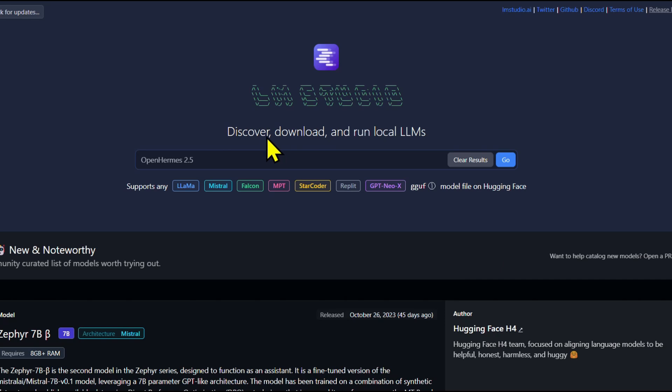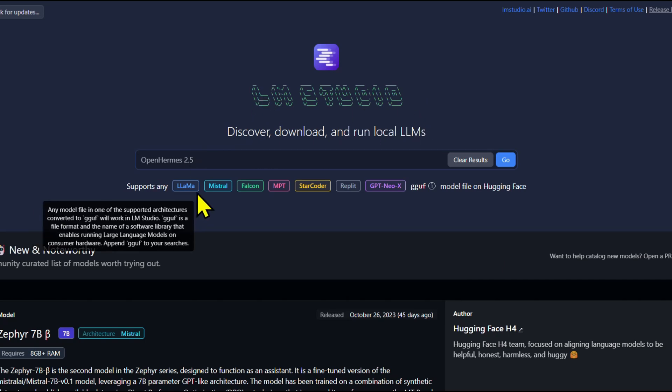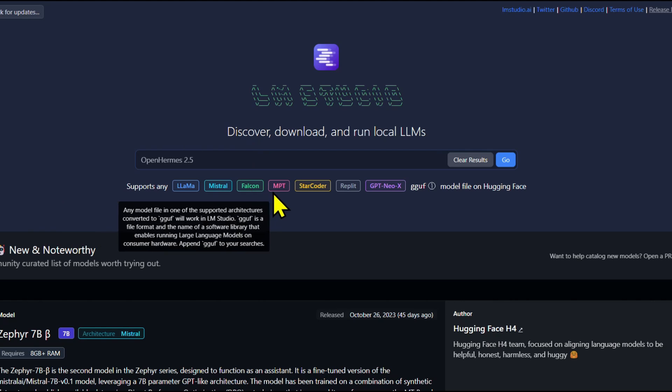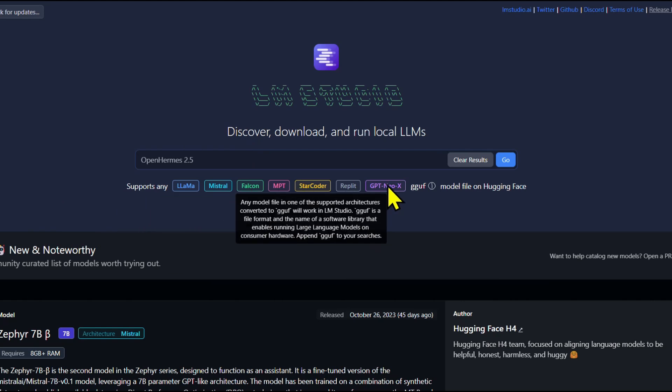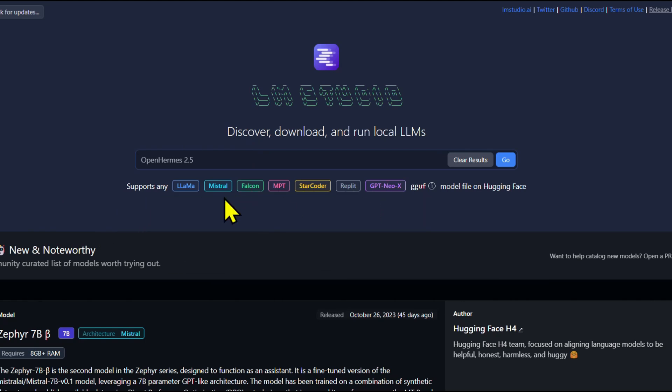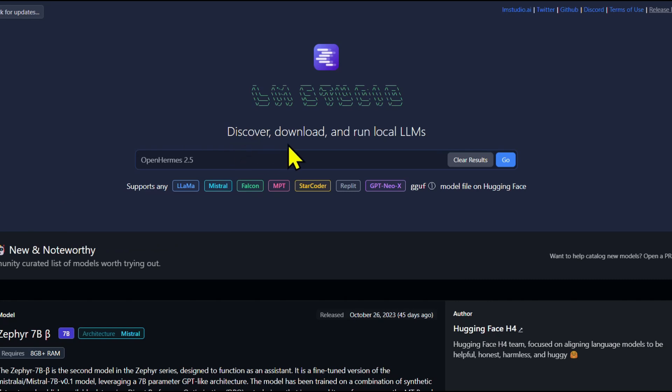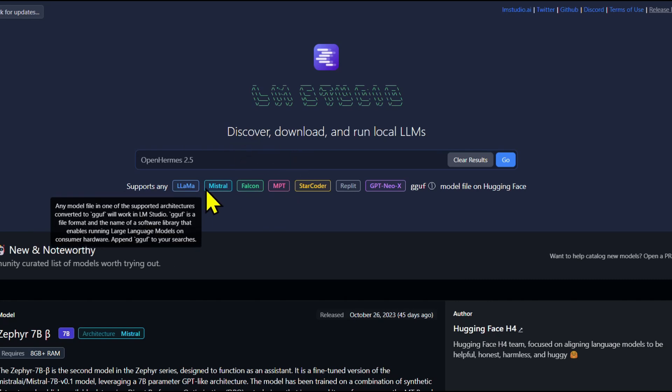With LM Studio, you can run LLMs on your laptop entirely offline. Use models through the in-app chat UI or an OpenAI-compatible local server. Download any compatible model files from HuggingFace repositories.